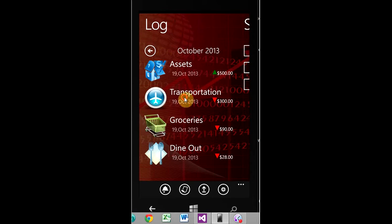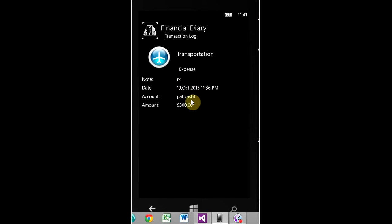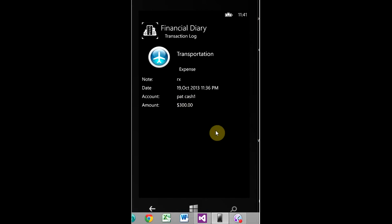So, you can also click on these and the note, I just kind of put a bunch of gibberish for the note, but you see Rx, you see the date, the time, the account it came out of, which is my cash account and the amount.